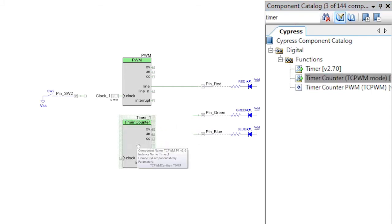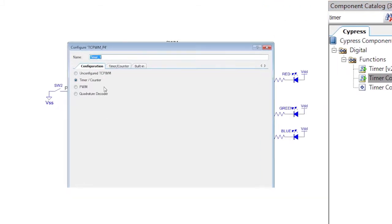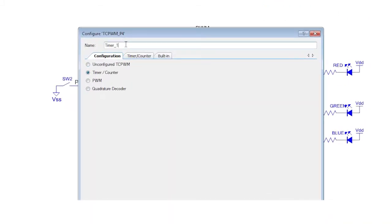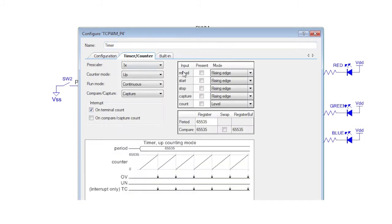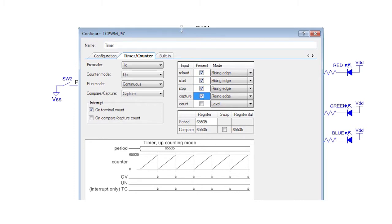Double click it to open the customizer. Then rename the component, enable four inputs: the start, stop, capture, and reload. These inputs will appear as extra terminals on the left hand side of the symbol.